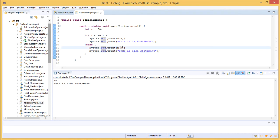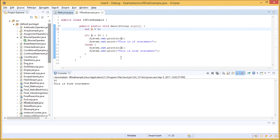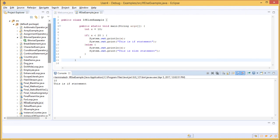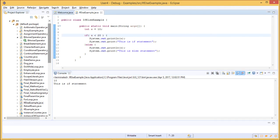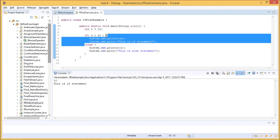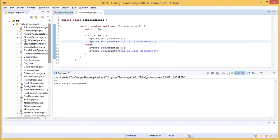The output says x is 30 and this is the else statement. Now if we change the value of x to 10, the output says x is 10 and this is the if statement. Why? Because the value 10 is less than 20, therefore it executes the block of statements under the if condition.